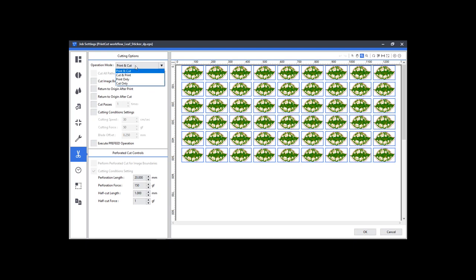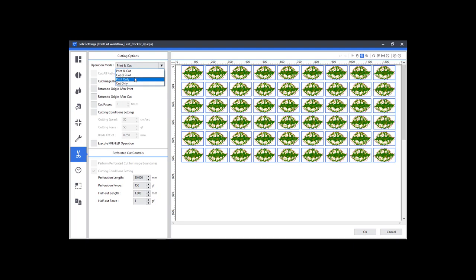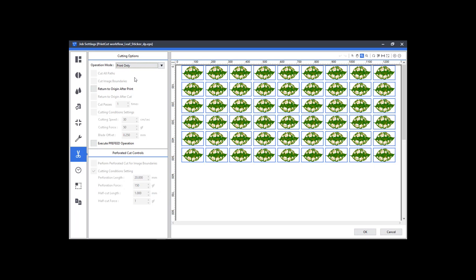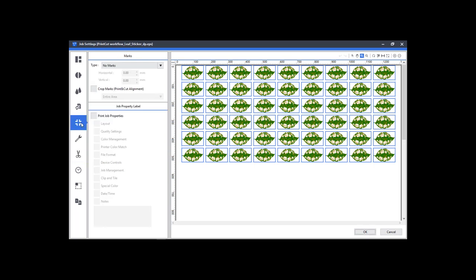Select cutting, and in operation mode, select print only to suppress the contour cutting data temporarily. In marks, you activate the marks which the printer will use to align the cutting data with the print data after laminating your print.